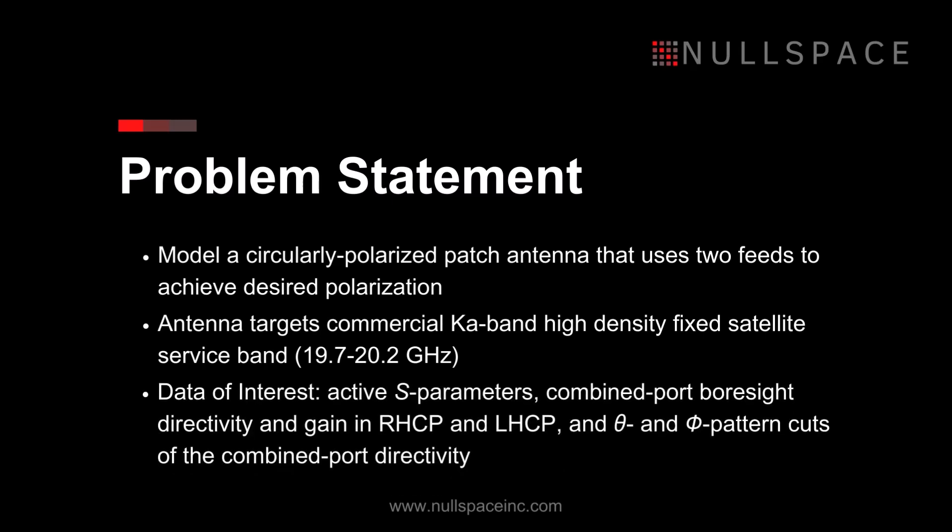To assess the operational performance of the antenna, this example requires port combining to calculate the desired output data. Engineering data of interest includes active S-parameters, combined port bore site directivity and gain in the right-hand and left-hand circular polarization, and theta and phi pattern cuts of the combined port directivity.